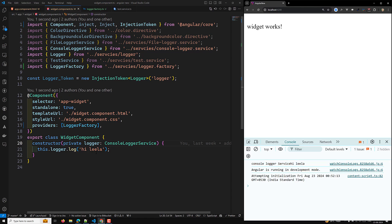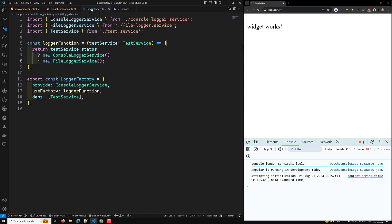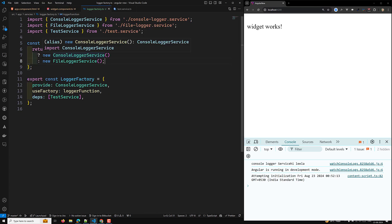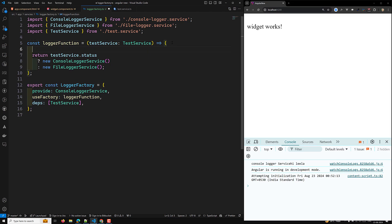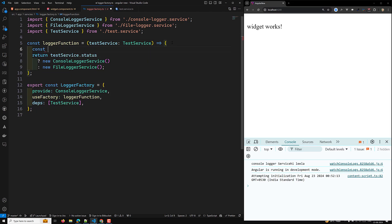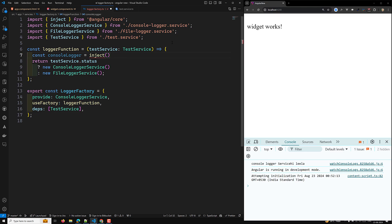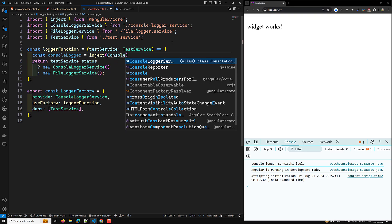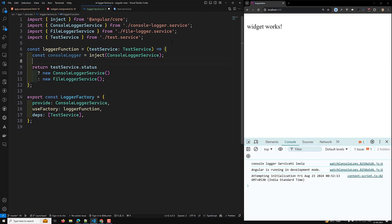How are we able to get this? Because of this console logger service. Now instead of using `new ConsoleLoggerService()`, I want to use `const consoleLogger = inject(ConsoleLoggerService)` inside the factory function. The `inject()` will also work here — why? Because the injection context will be available here also.